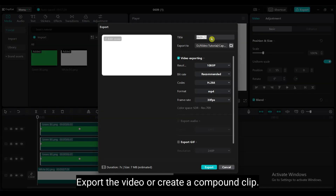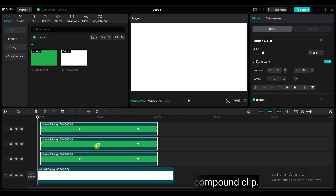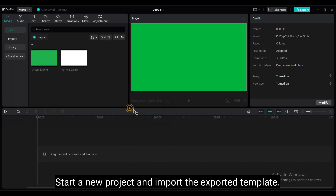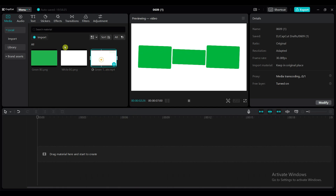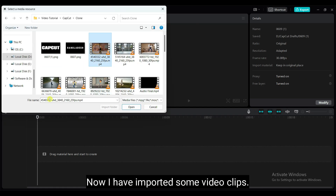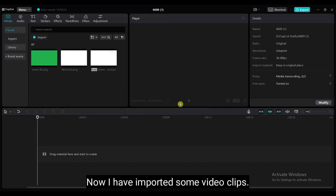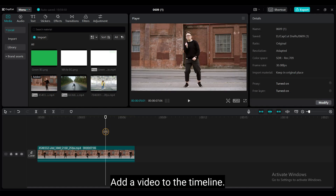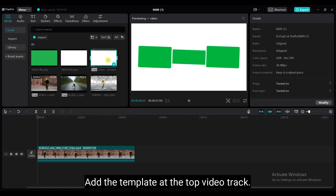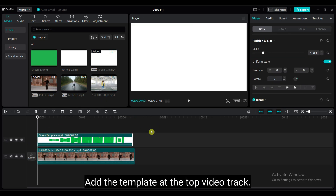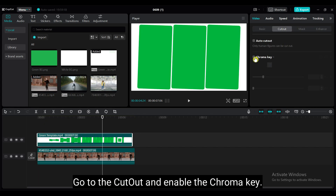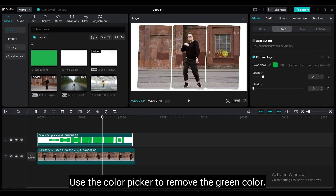Export the video or create a compound clip. If you want to reuse this template, you have to export it. Start a new project and import the exported template. Now I have imported some video clips. Add a video to the timeline. Add the template at the top video track. Go to the cutout and enable the chroma key. Use the color picker to remove the green color.